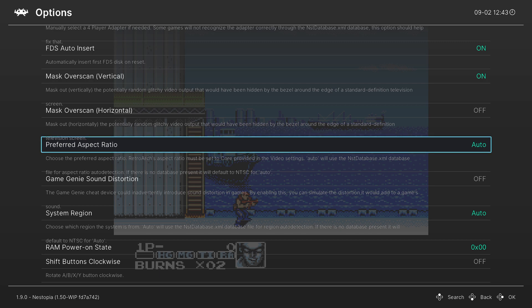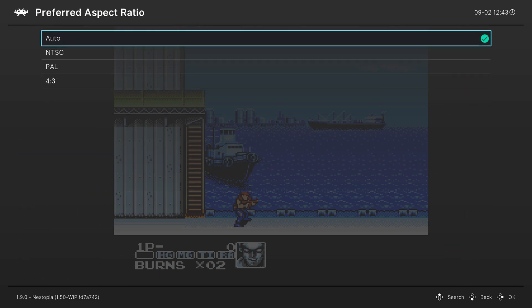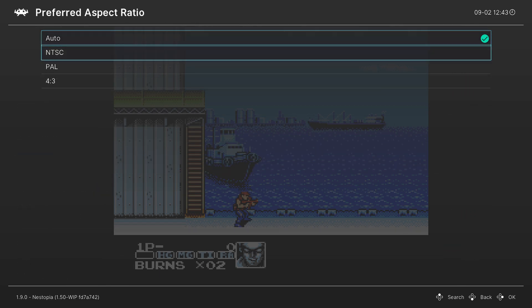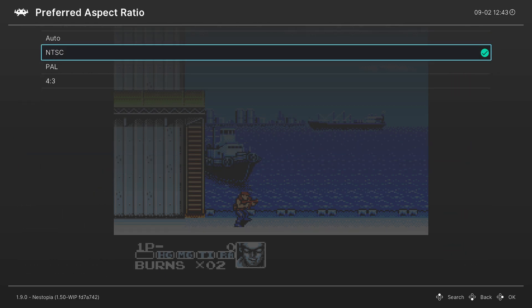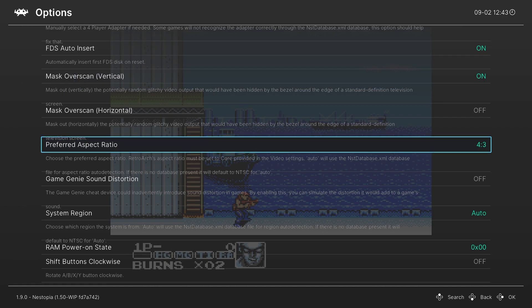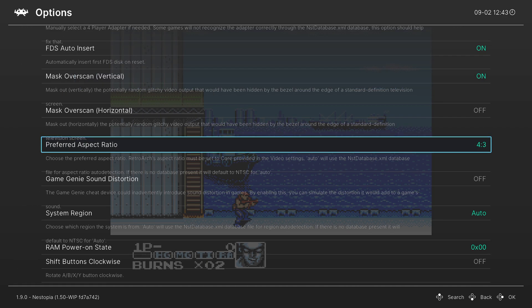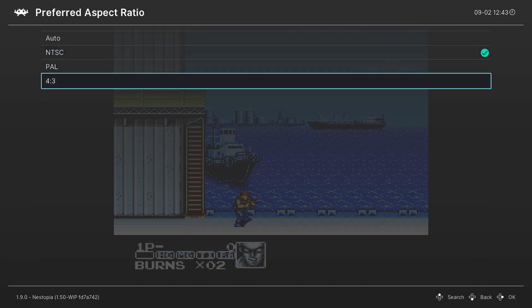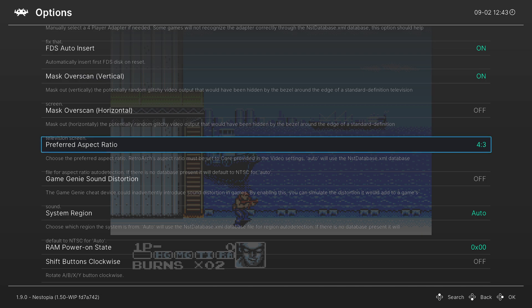Next, we have preferred aspect ratio. So we can set this to NTSC, PAL, or just straight up 4x3. I personally prefer 4x3 because that's what games were supposed to be stretched to on displays of the time, so I like to set it to 4x3.